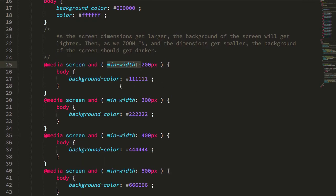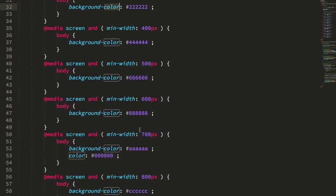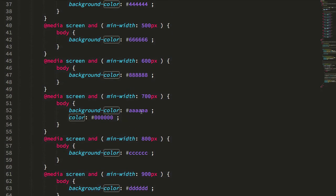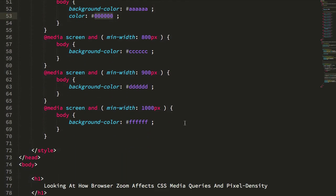So that as the size of the browser increases, the background color starts to get lighter and lighter, and then eventually we get to a point where we have light background and dark text.